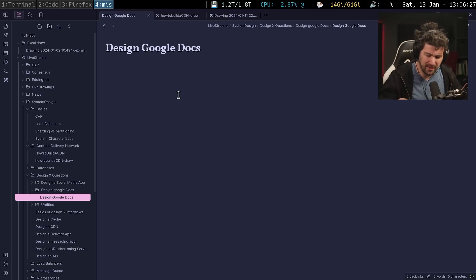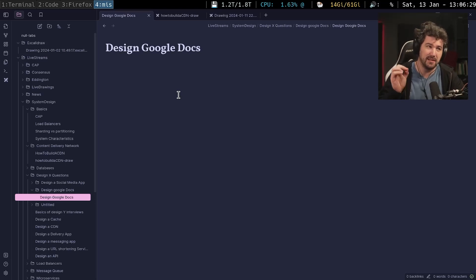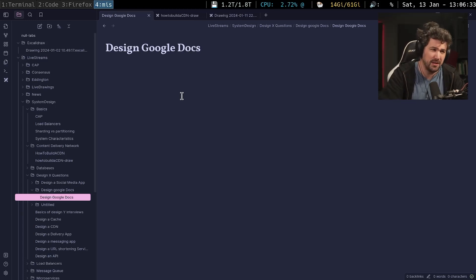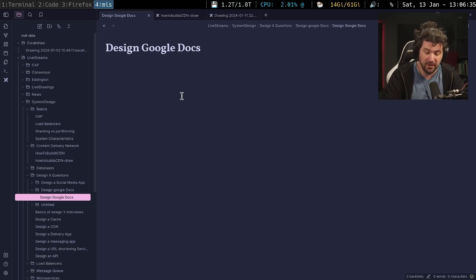Welcome. Let's talk about designing Google Docs. If you get this in a system design interview question, there's actually one thing that really people are looking for.